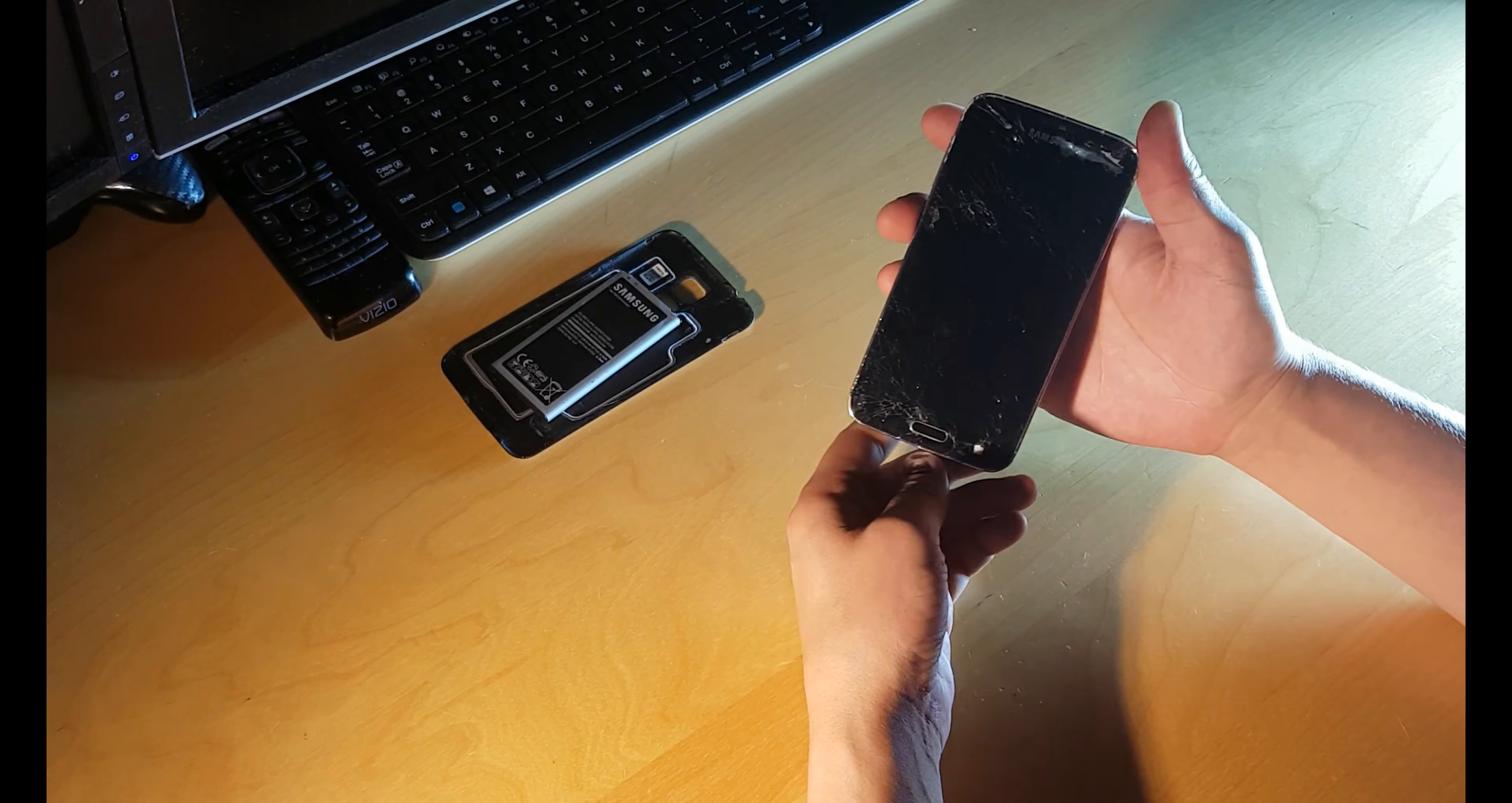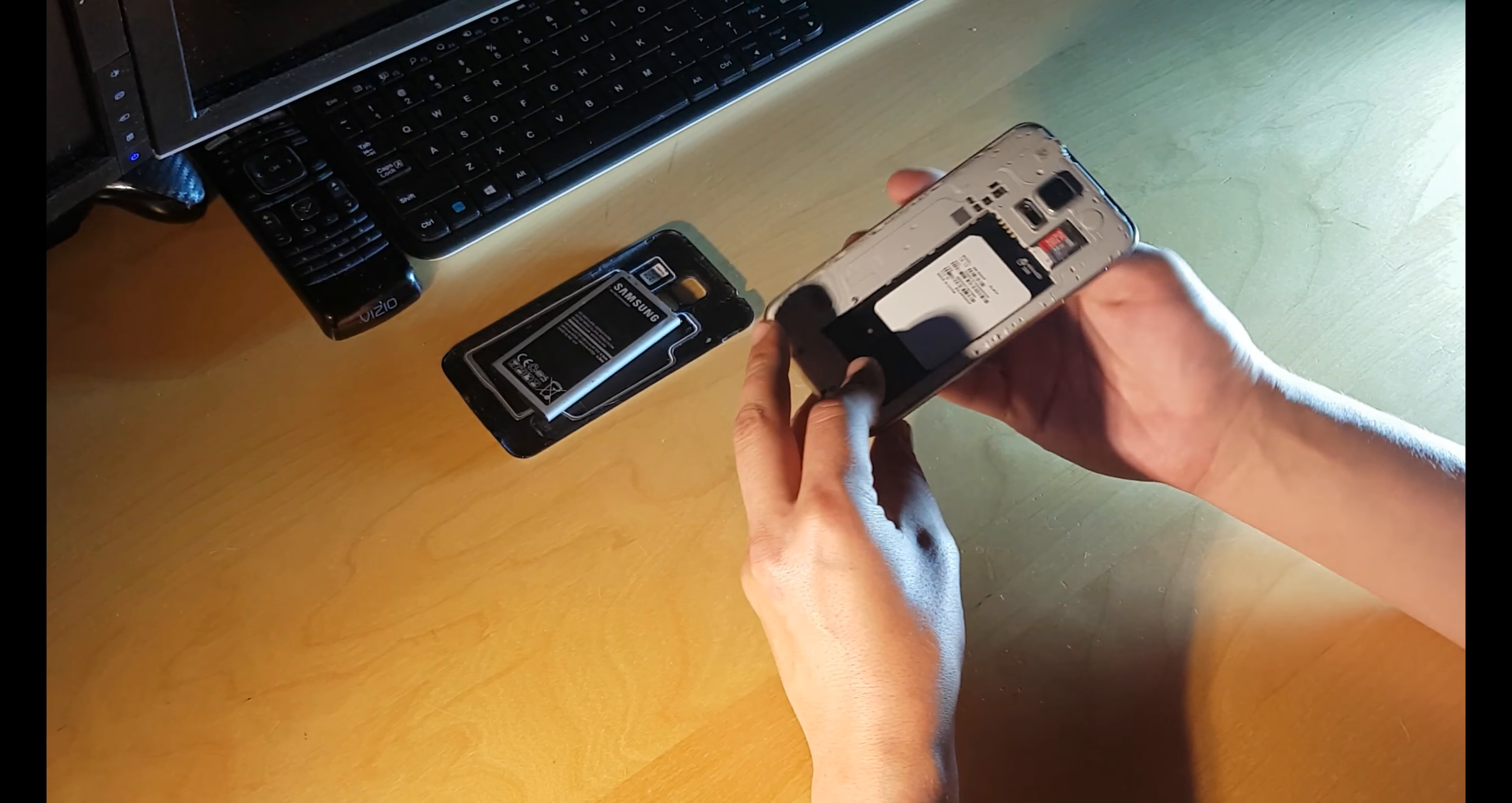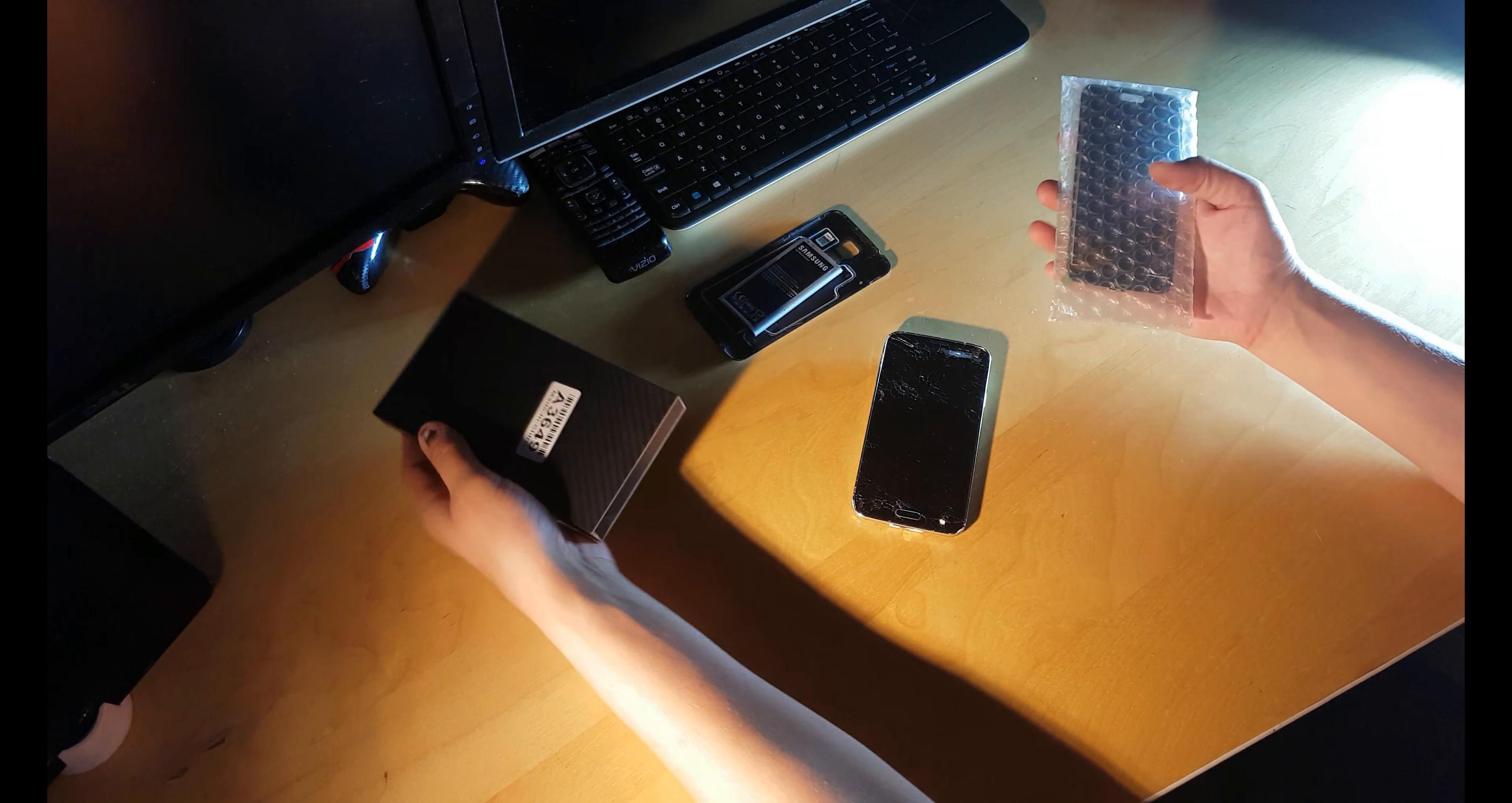The problem is the touchscreen digitizer is broken. Nothing on the screen when it's powering on. You can still feel the touch, but nothing displays. I get replacement part right here.